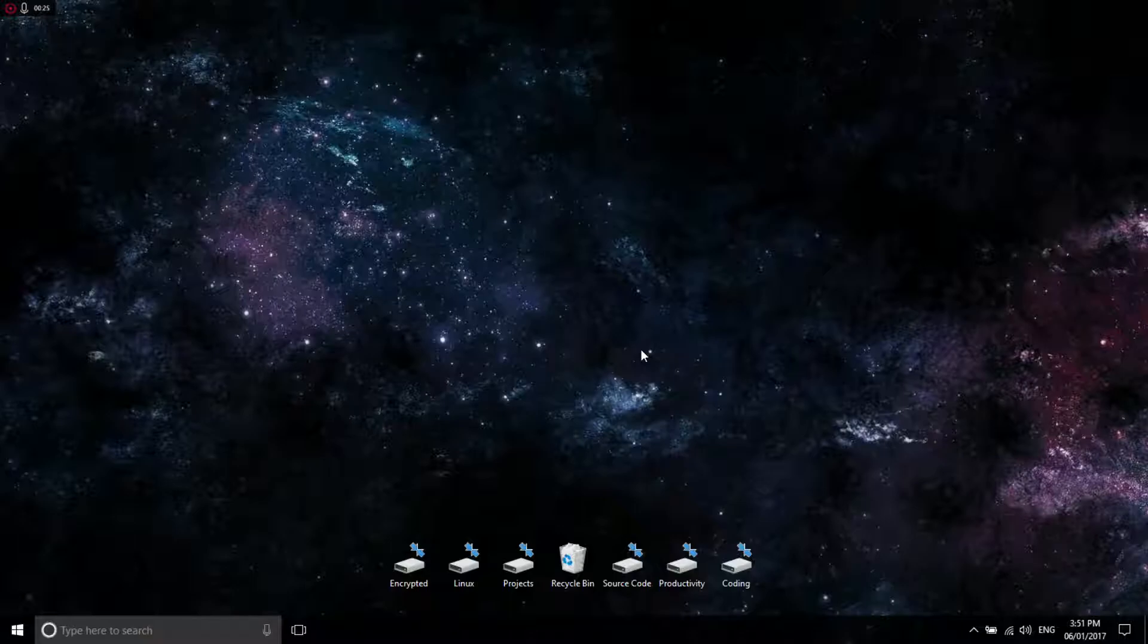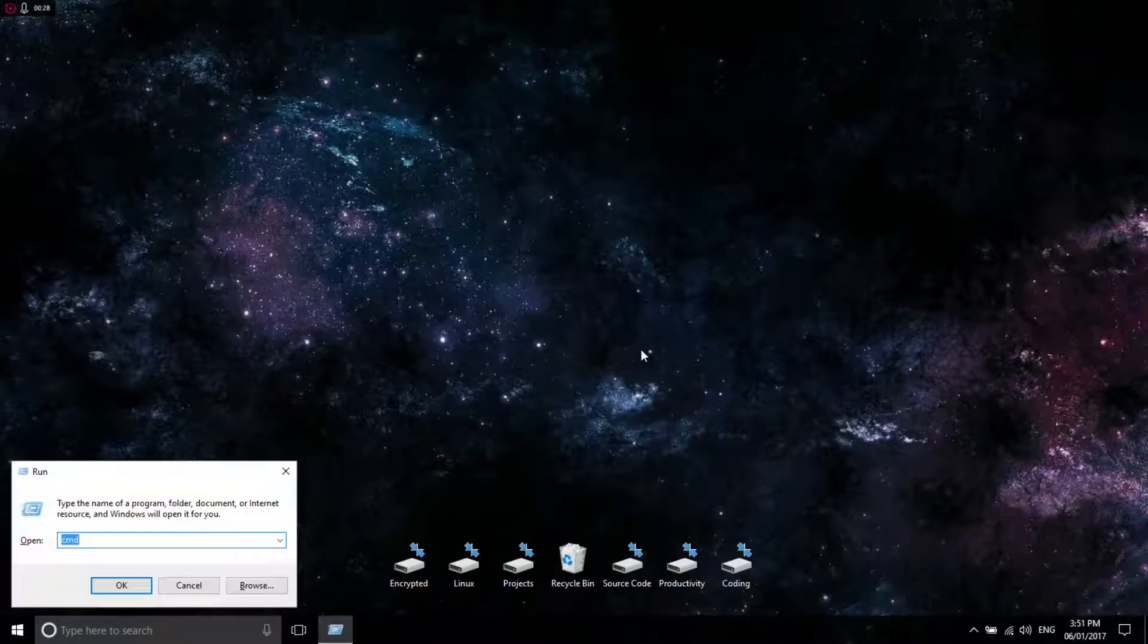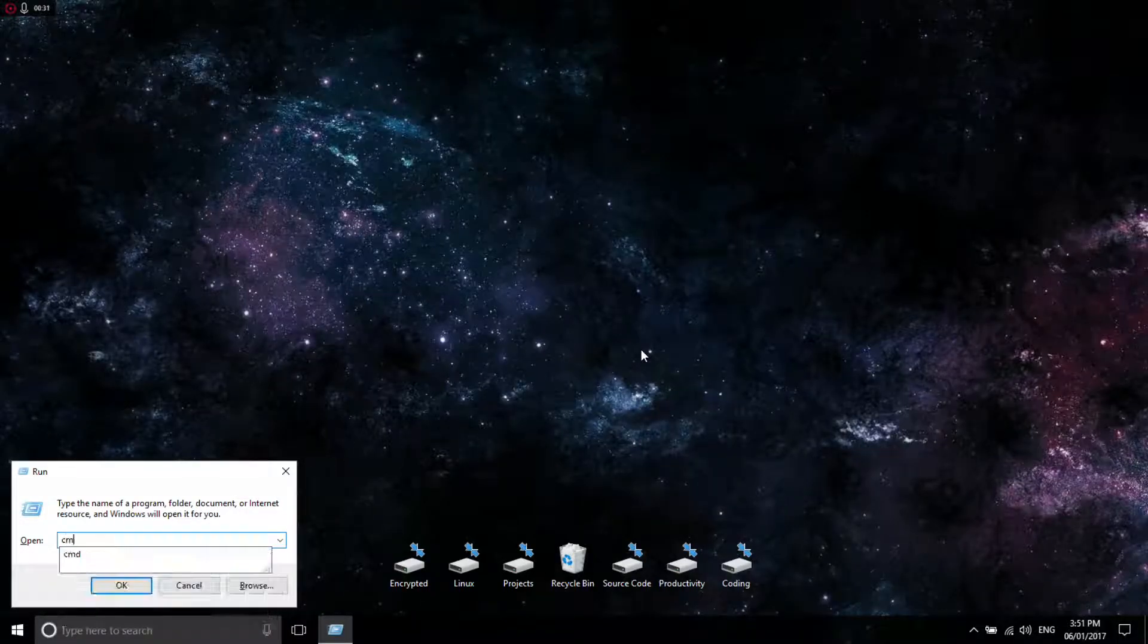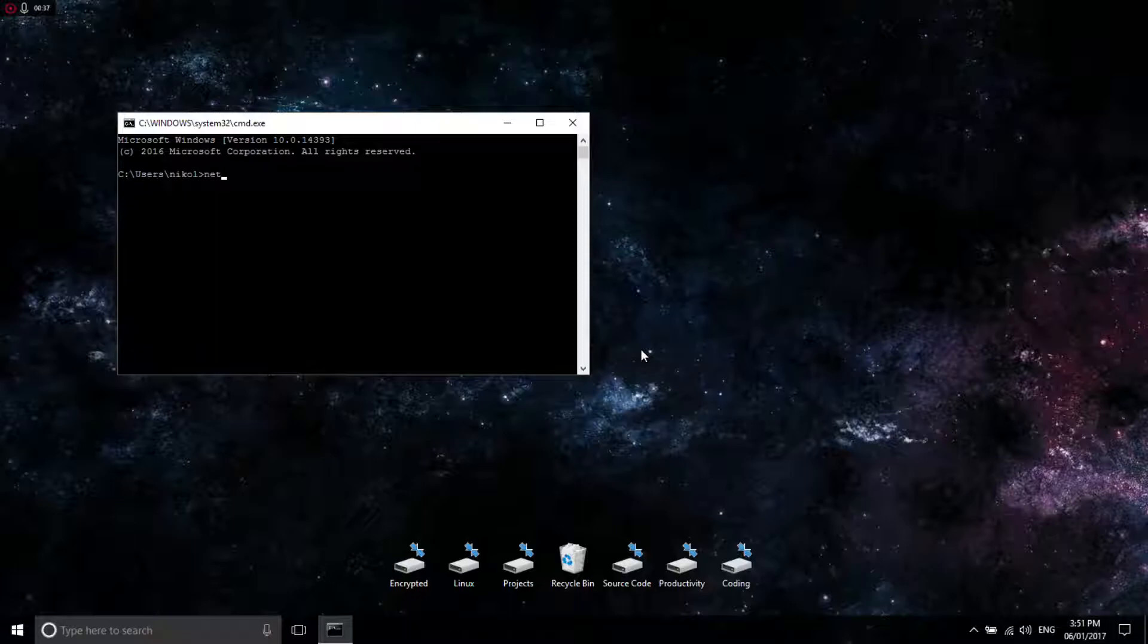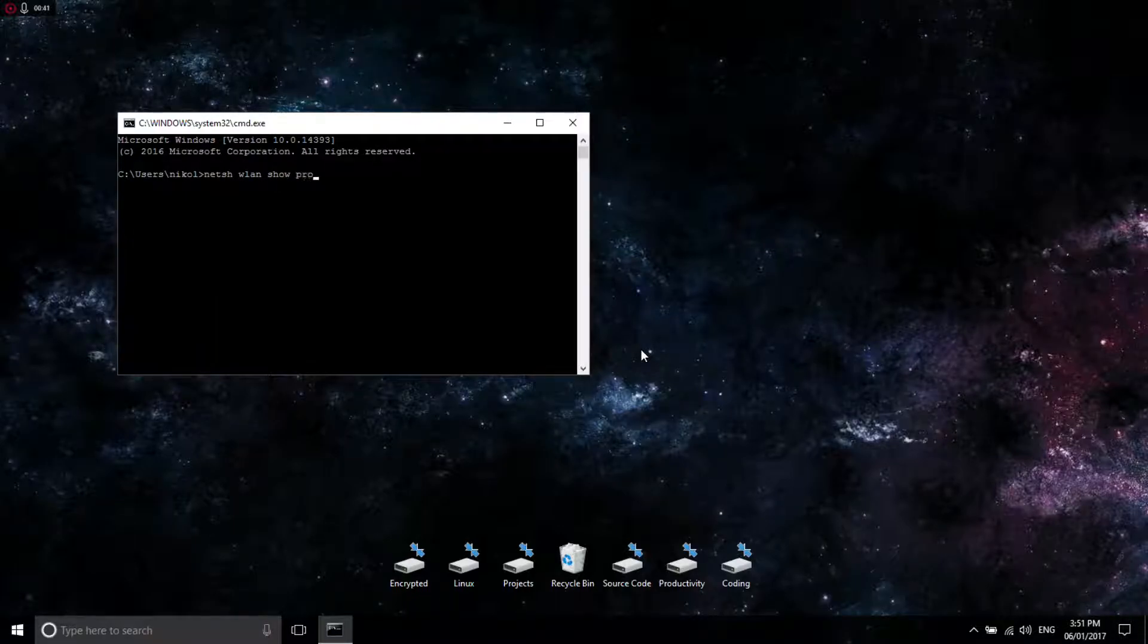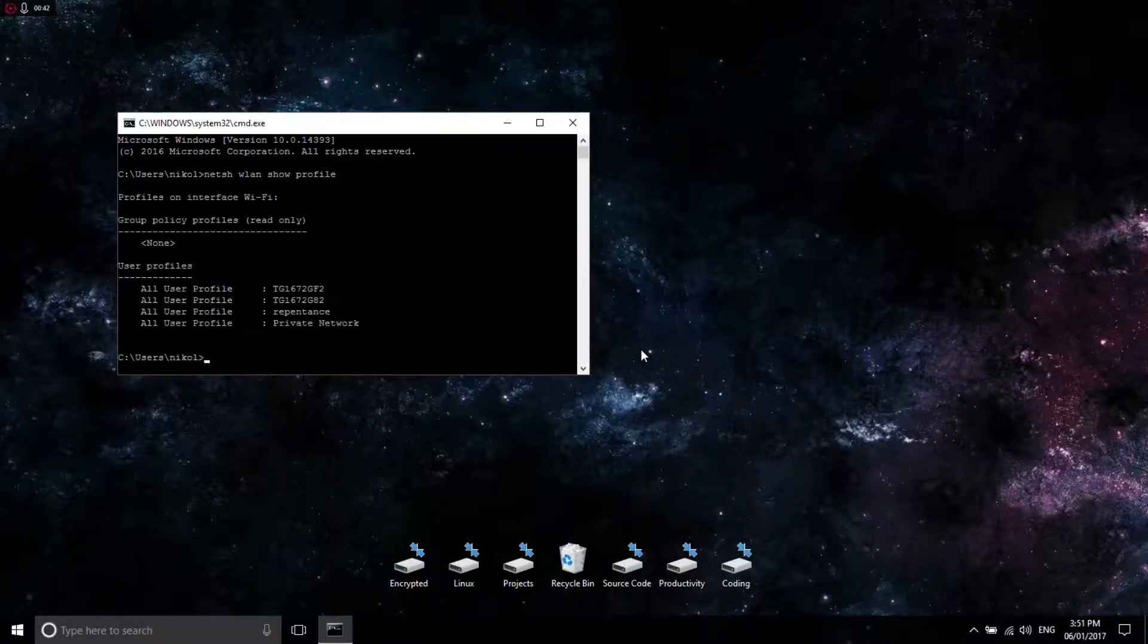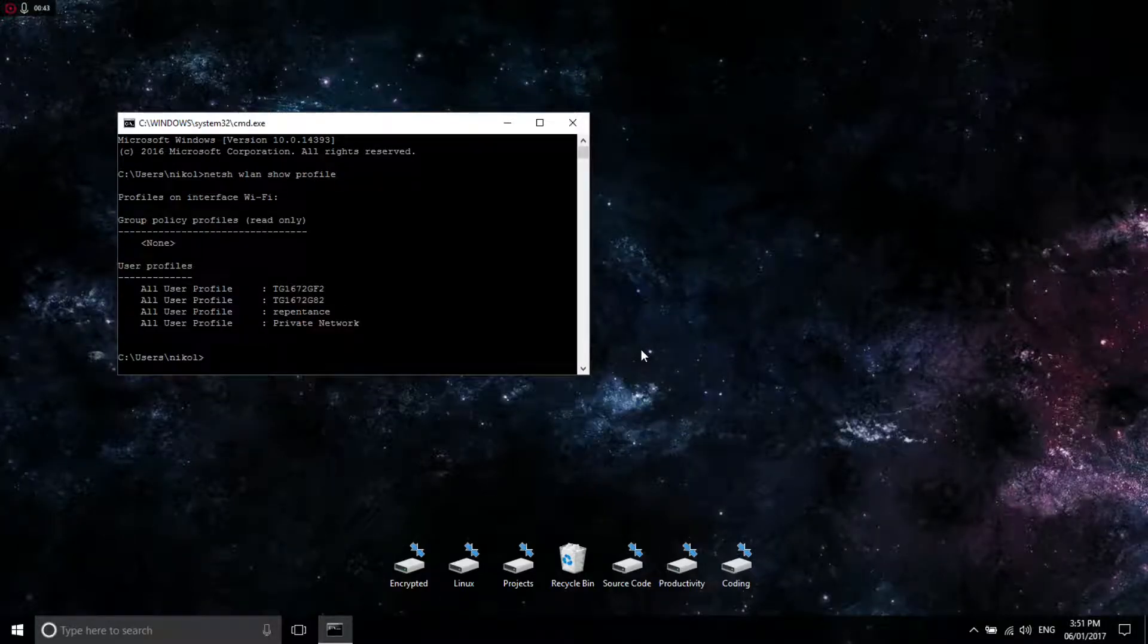What you're going to do is first press the Windows key and R, then type in CMD. After you do that, type in NETSH WLAN SHOW PROFILE. Now it gives you the profiles.